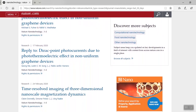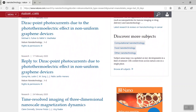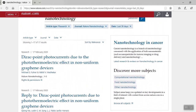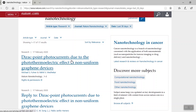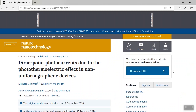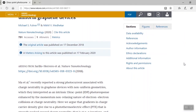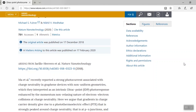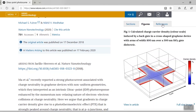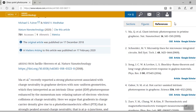Here's our results. Let's go with our first result. And here we are — we're in the journal Nature Nanotechnology. You can navigate this article by scrolling down or using the sections, figures, or reference tabs on the right.